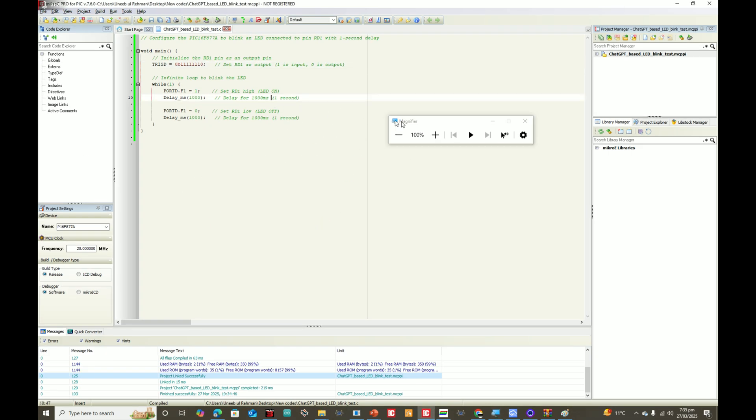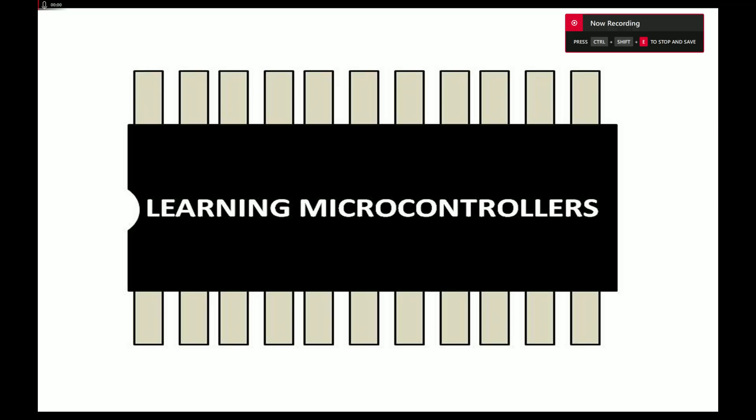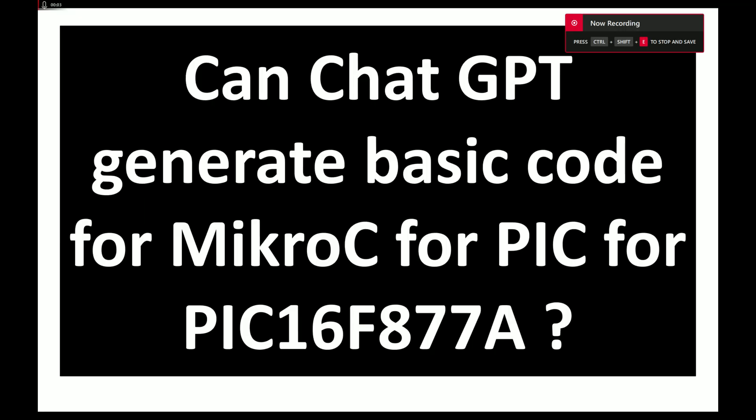Welcome to Learning Microcontrollers. In this video we will check: can ChatGPT generate basic code for MikroC for PIC for PIC16F877A? We will be testing new AI tools that have changed a lot. People are generating codes for Arduino and STM32 and other microcontrollers.